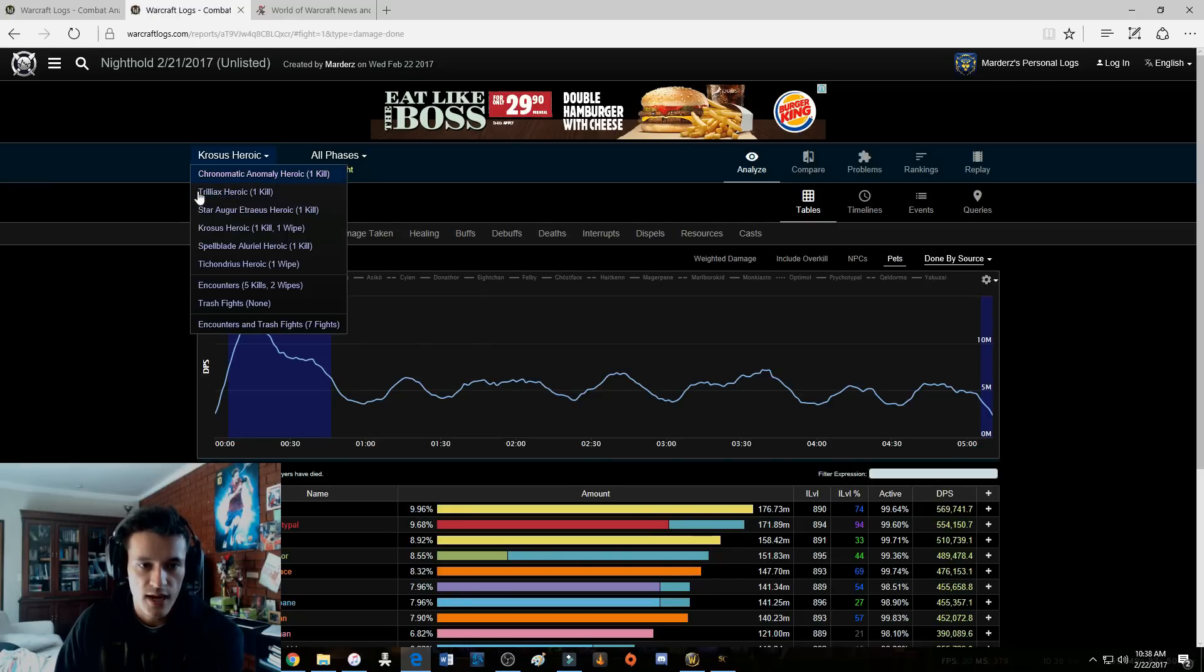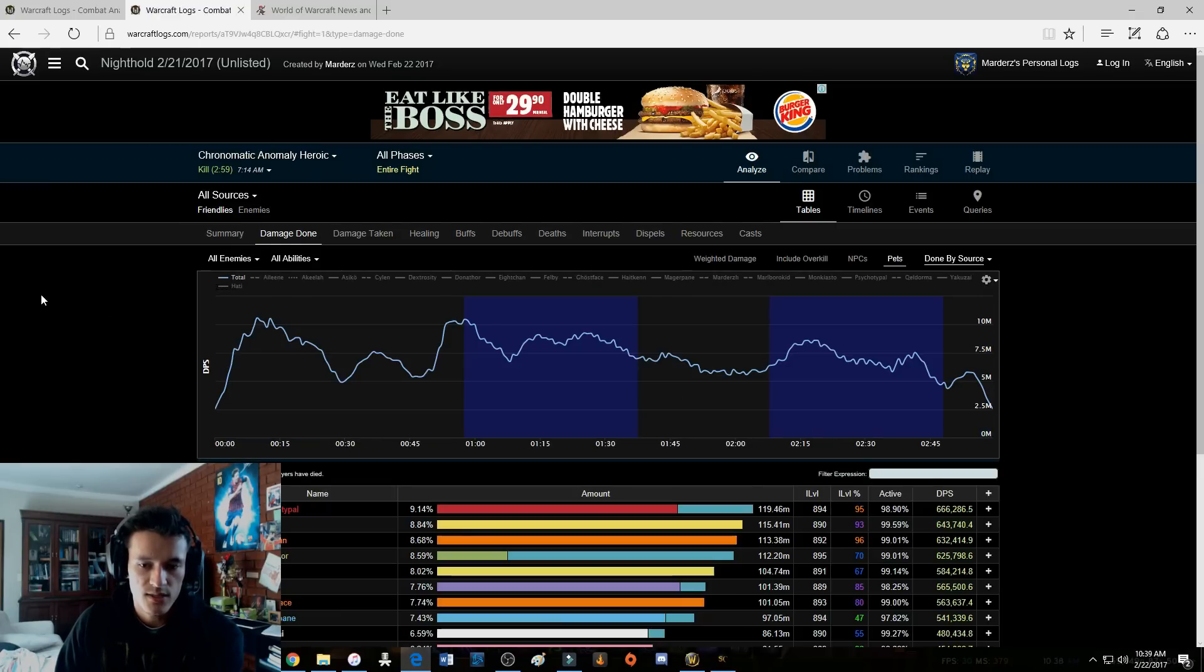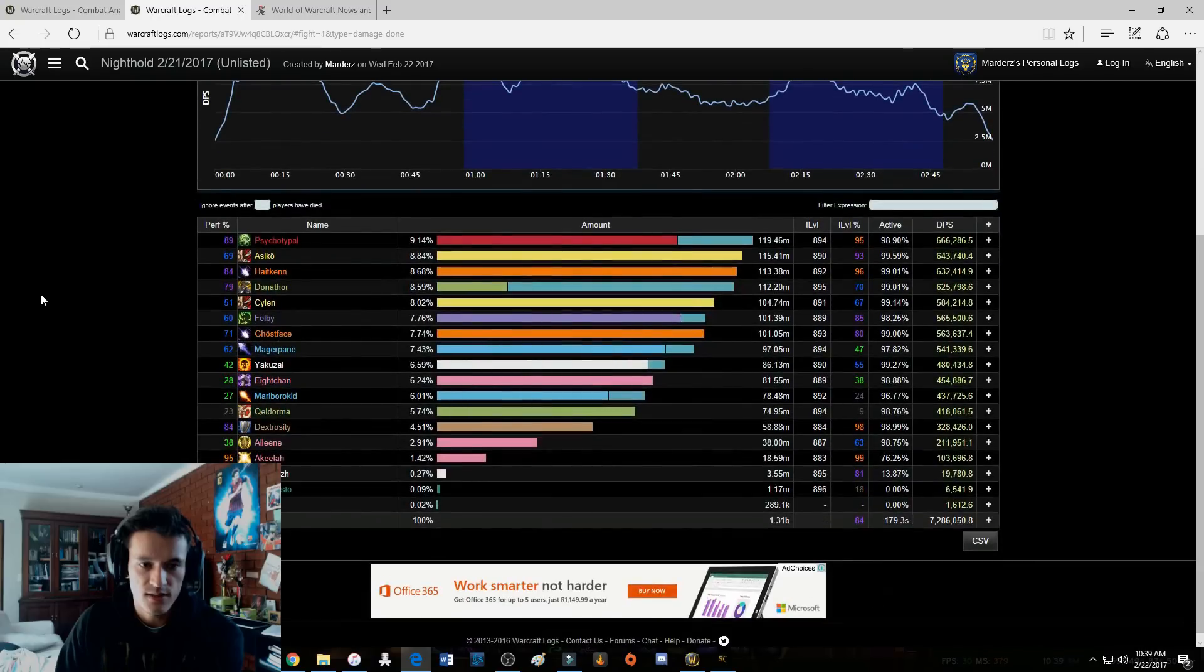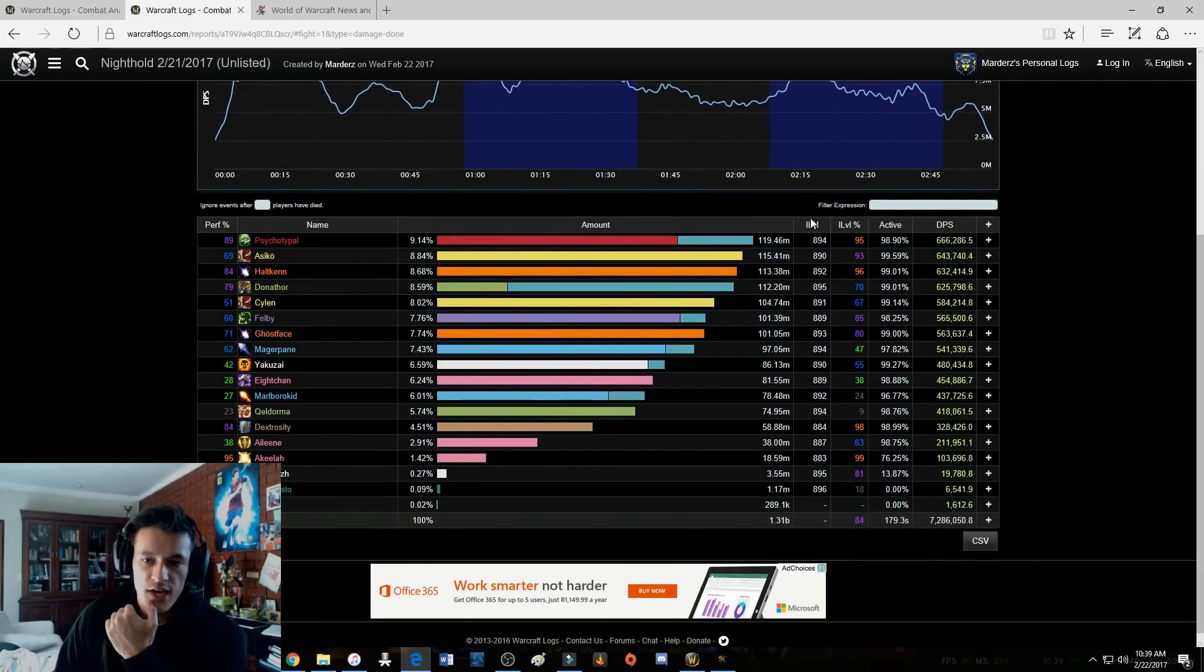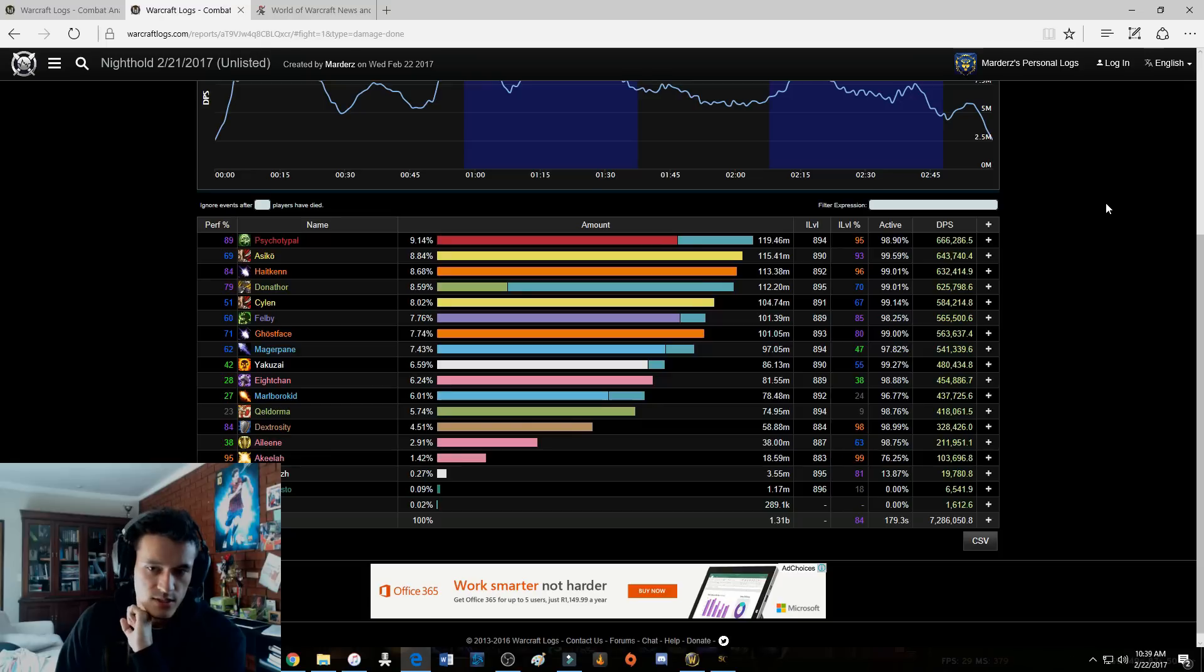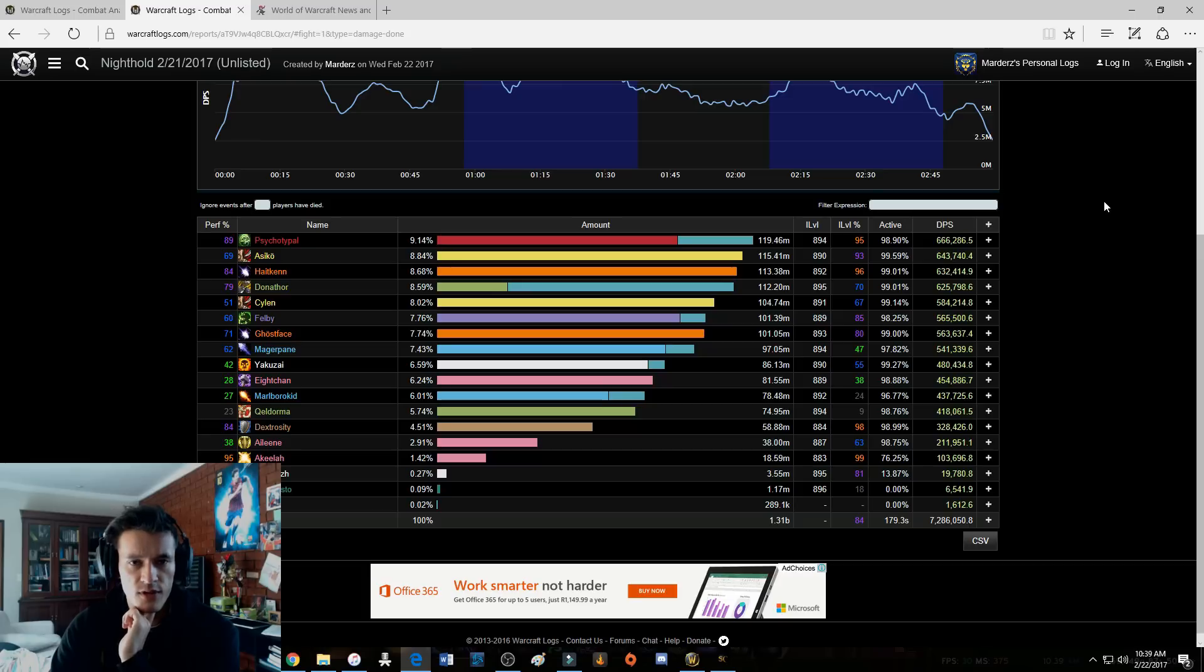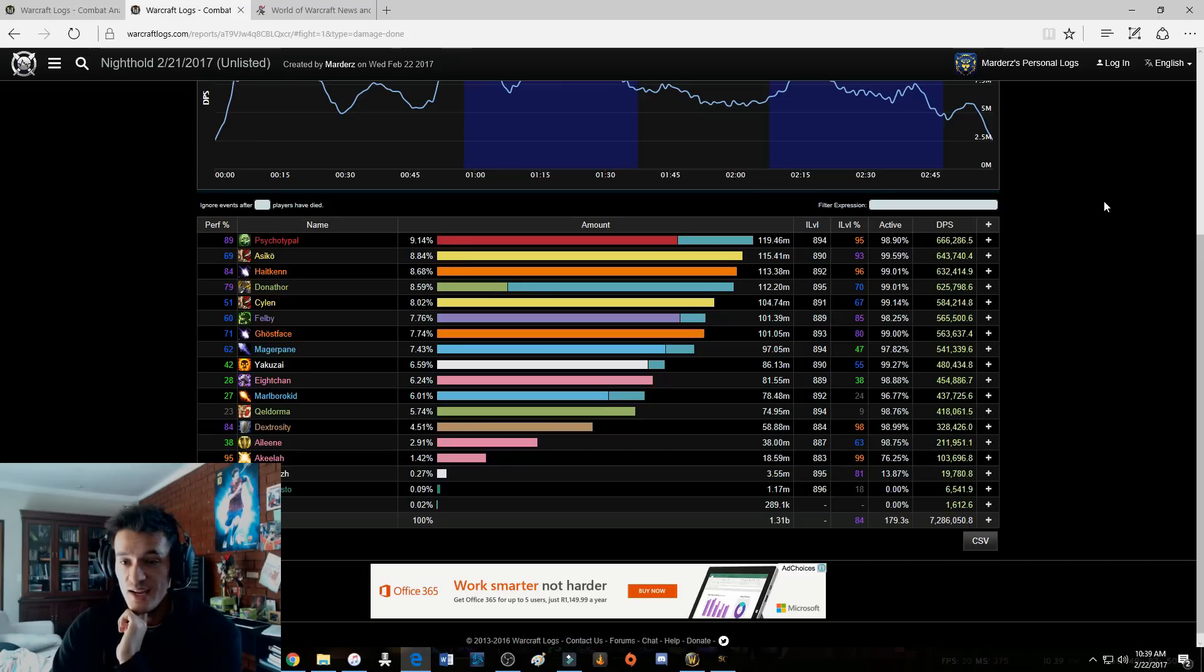Let me show you some of the fights. For example, let's have a look at Chronomatic Anomaly. I normally get high parses like legendary parses for this fight, but 95 percentile, 666k DPS. Now last time I did this fight I was 92 and I got 600k DPS, and that was like a 94, 93 percentile. I'm doing 666 okay.